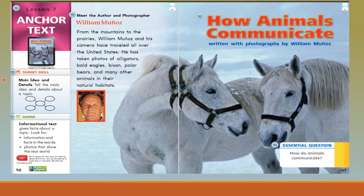Our target skill today is main idea and details. Remember, main idea and details tell the main idea about what a story is about. Our genre is informational text. Informational text gives facts about a topic. Look for information and facts in the words and photos that show the real world.